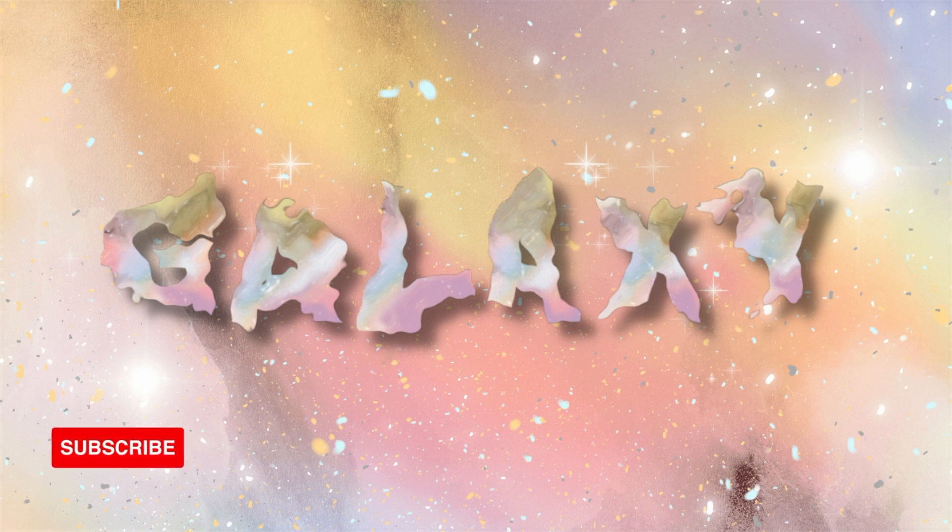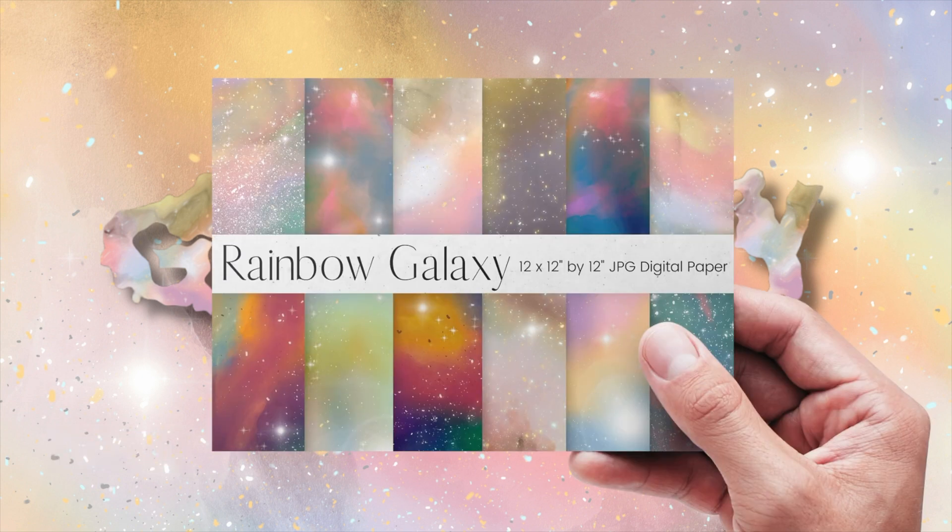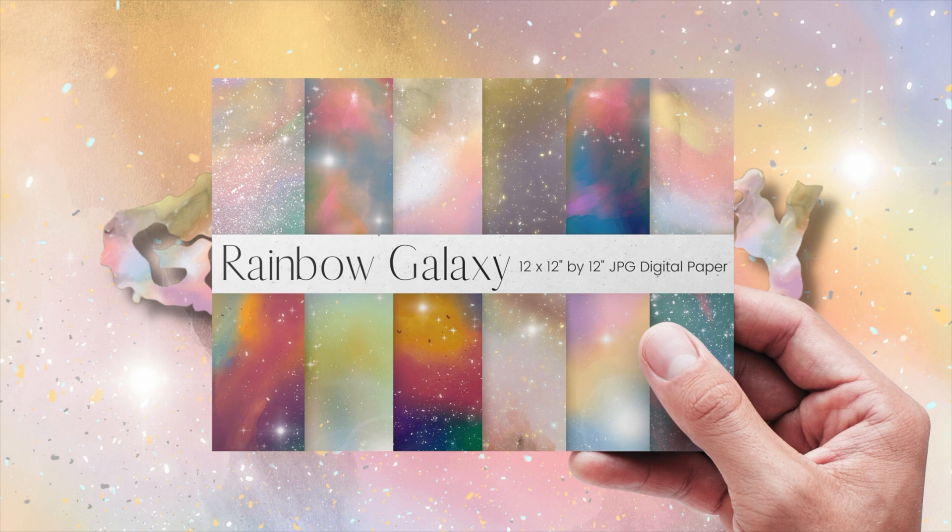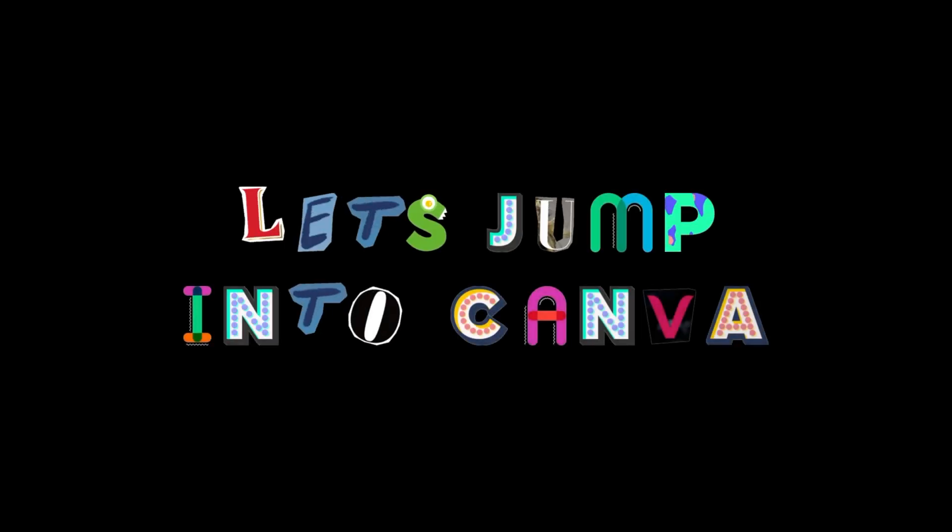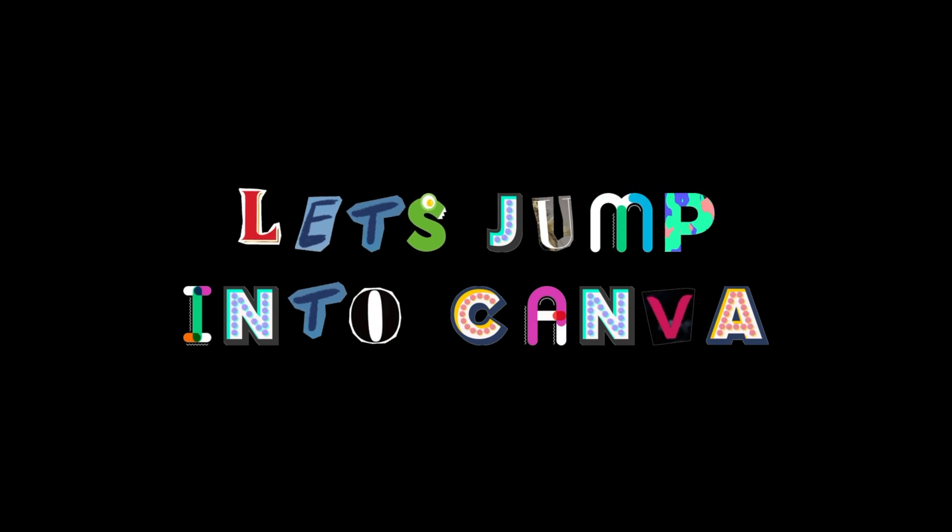You can use any of the free galaxy photos in Canva to create this effect, but for this example we'll be using our watercolor galaxy papers. I will link below in the description where you can download them with a 50% off discount code. Now let's jump into Canva.